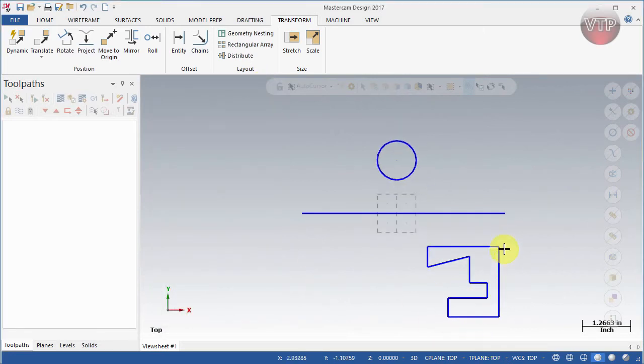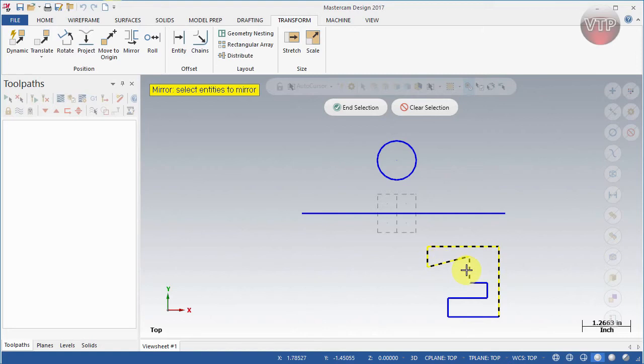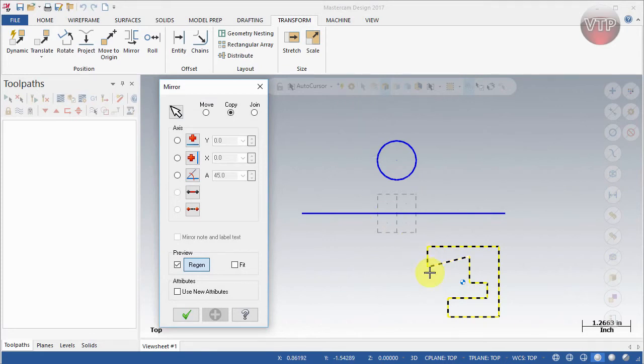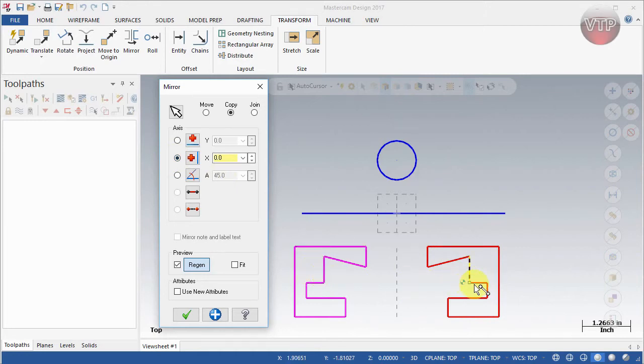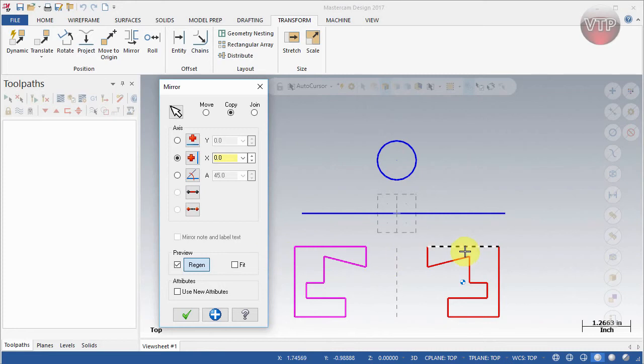First select Mirror and I'm going to select all of these lines right here. Then select End Selection. Now that I have that done, say I want to mirror that about the X-axis. See how it mirrors it to the other side? It's not going to copy it just like it is on the other side—it's actually going to mirror it. It's the same thing as looking in the mirror or folding that piece of paper in half. That's how the mirror feature works.